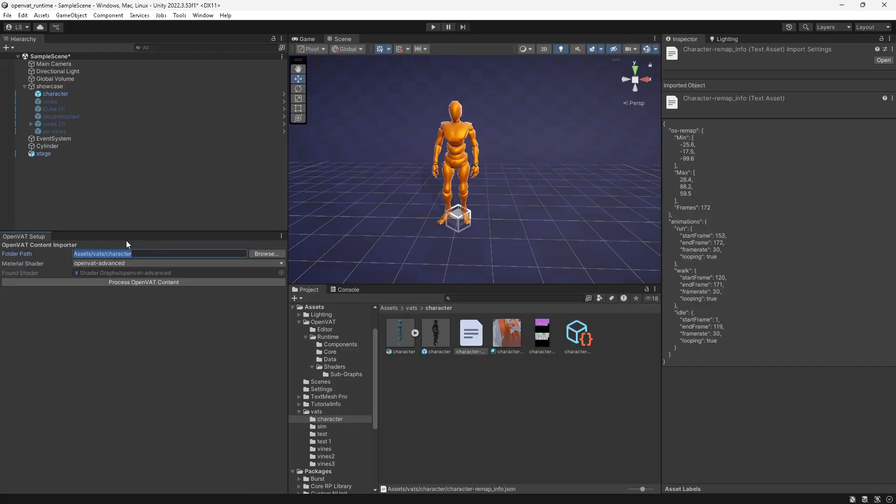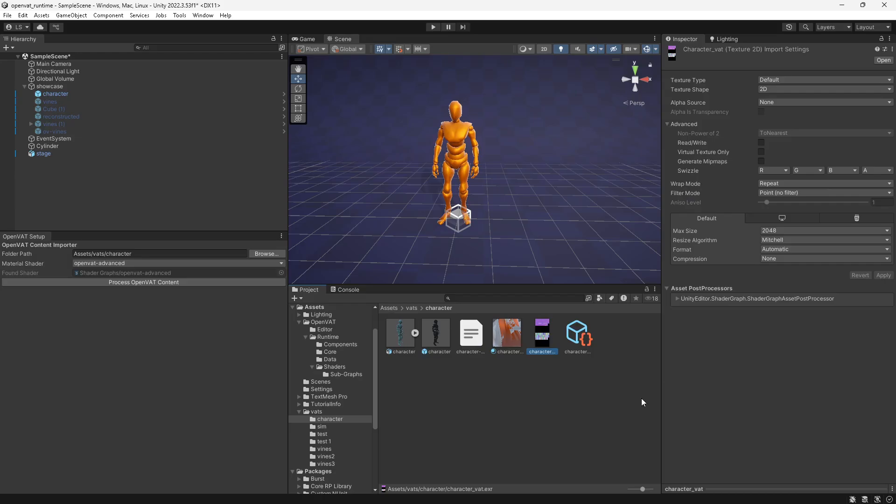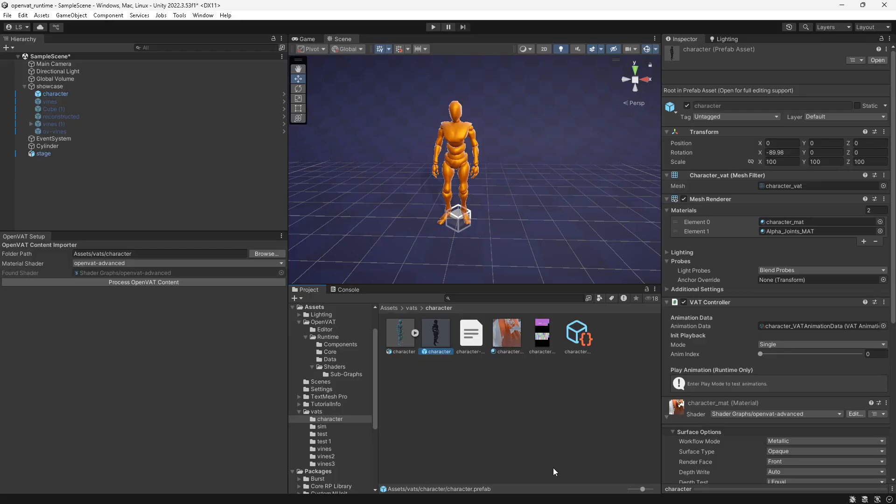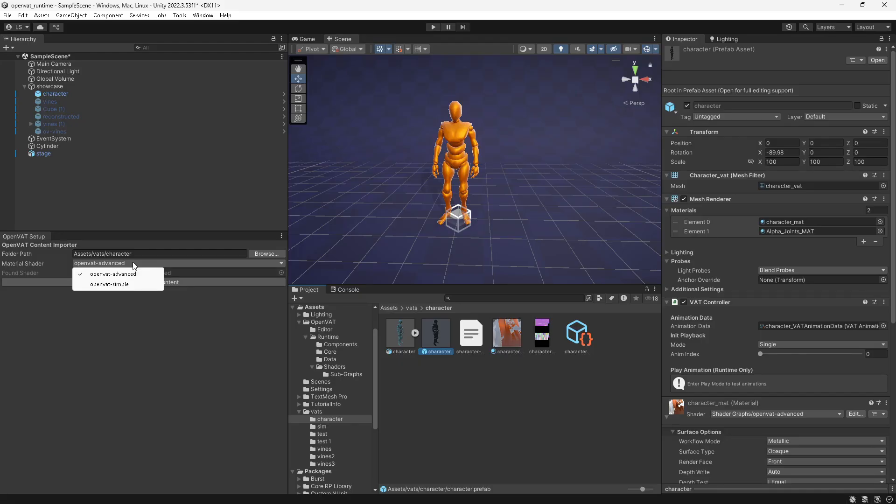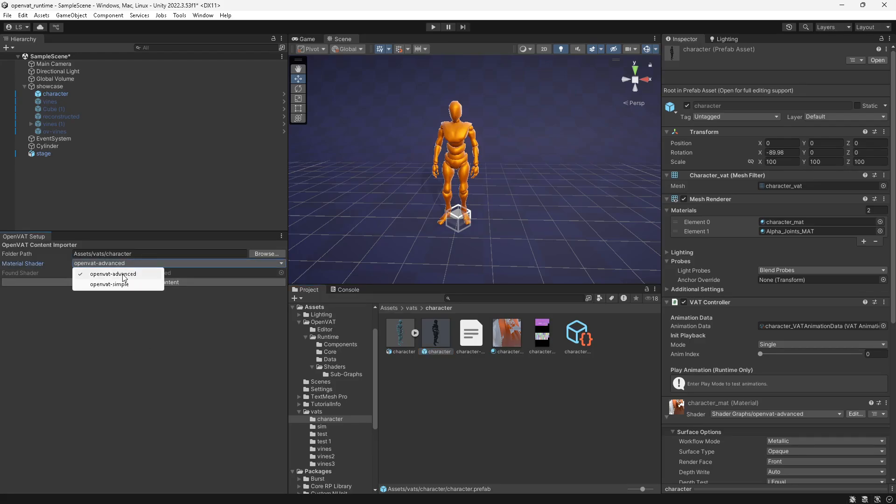You enter a folder path in your Unity project that contains your model, the JSON data from OpenVAT, and your VAT texture or textures if you did a separate normal map. And then you can just press this Process OpenVAT Content button, and it will automatically create a prefab for you set up with a material. What's new in this implementation is you can actually change the shader selection here. And I now have an advanced option and a simple option. Right now, to keep it simple for this video, we have an advanced shader and a simple shader.